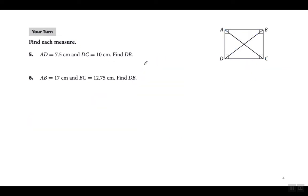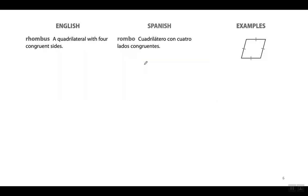Now let's look at a rhombus. A rhombus is a quadrilateral with four congruent sides. It does not necessarily have to have 90-degree angles — just all four sides are equal to each other. It's not just opposite sides, but all four sides are equal. En un rombo, los cuatro lados tienen que ser congruentes, y no es necesario que los ángulos sean rectos.